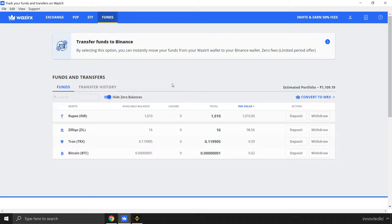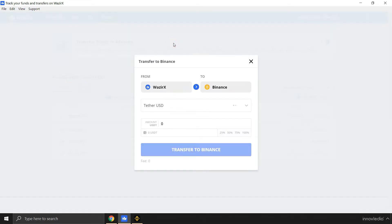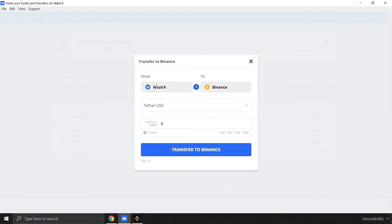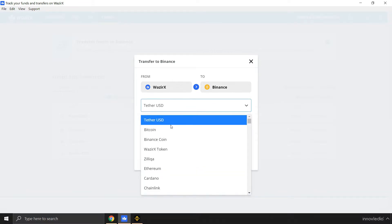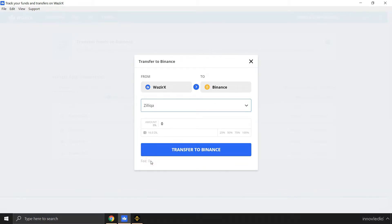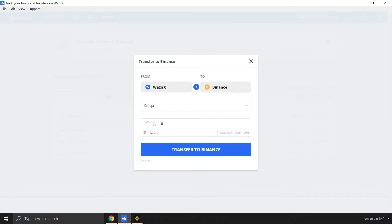So for that, all we have to do is click on this option. Here I'm going to select the fund that I wish to transfer from my WazirX wallet to Binance account. Click on this and select Zilliqa. Here you are going to see the balance. If there is any fund in this Zilliqa wallet, you will see the amount here.